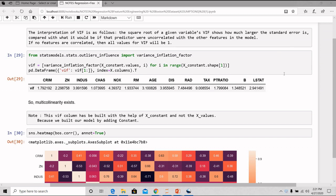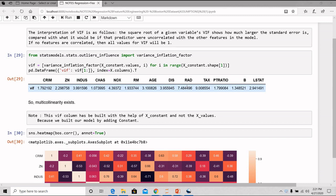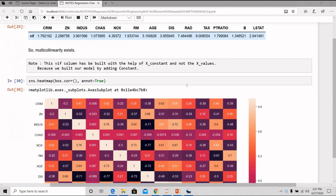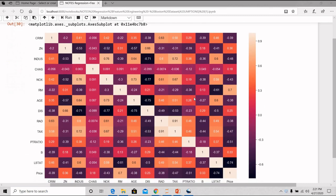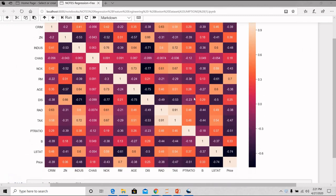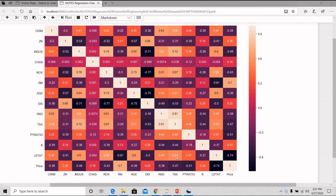The square root of the given variable VIF shows how much greater the standard error is, compared with what it would be if that predictor were uncorrelated with the other features in the model. So here, I have calculated the VIF of these features. Here, I can see that tax is highly correlated with the feature rad. So let's draw a heatmap and see this. So here also, you can see if you compare tax with rad, then the correlation is so much higher, 0.91.